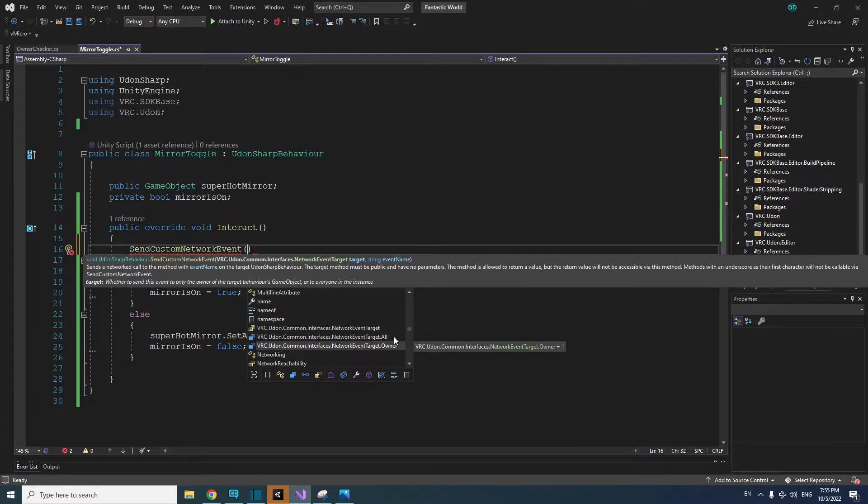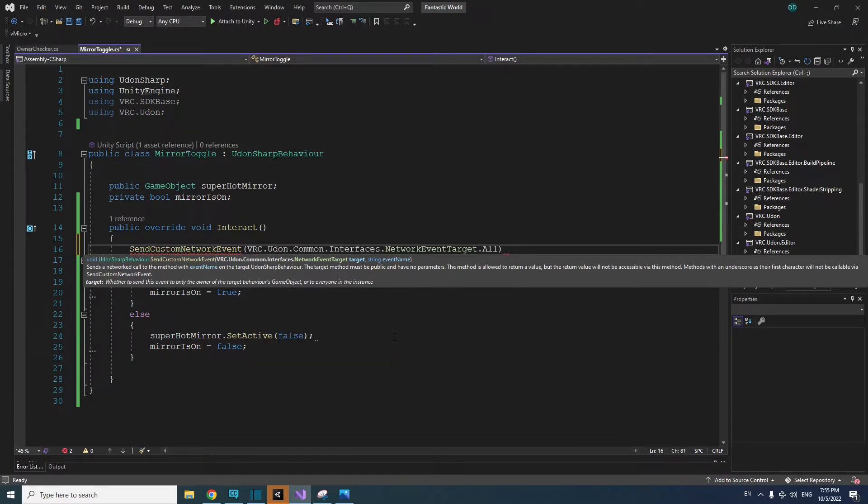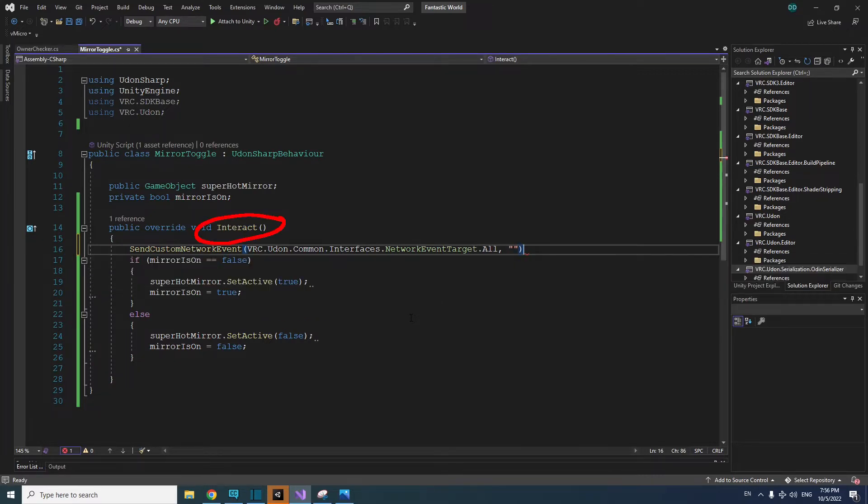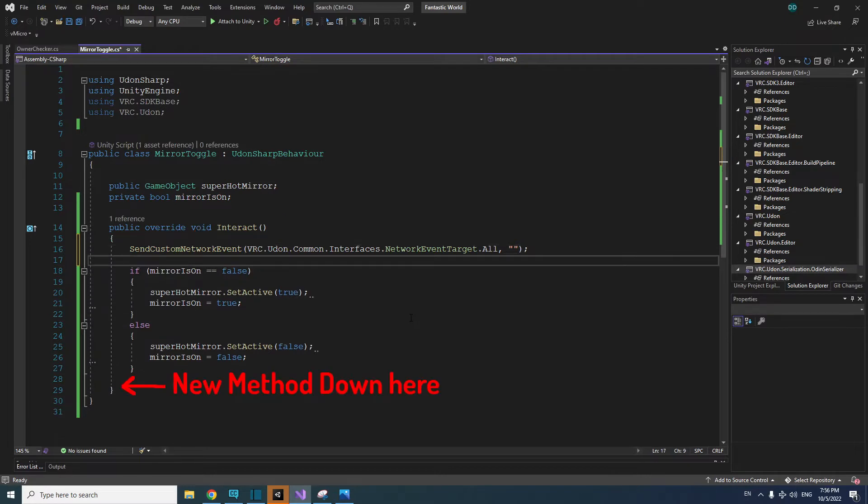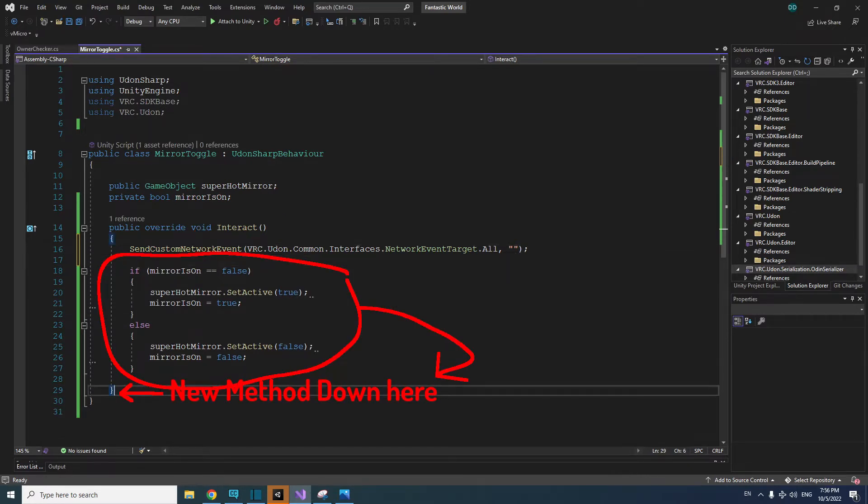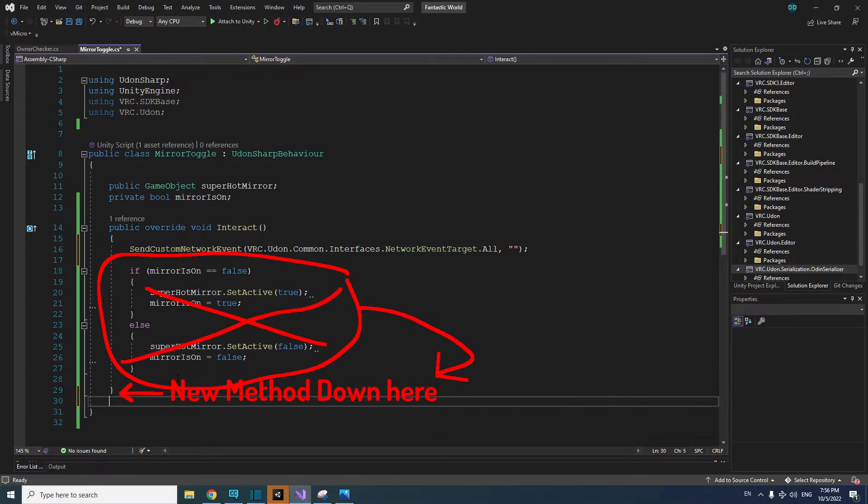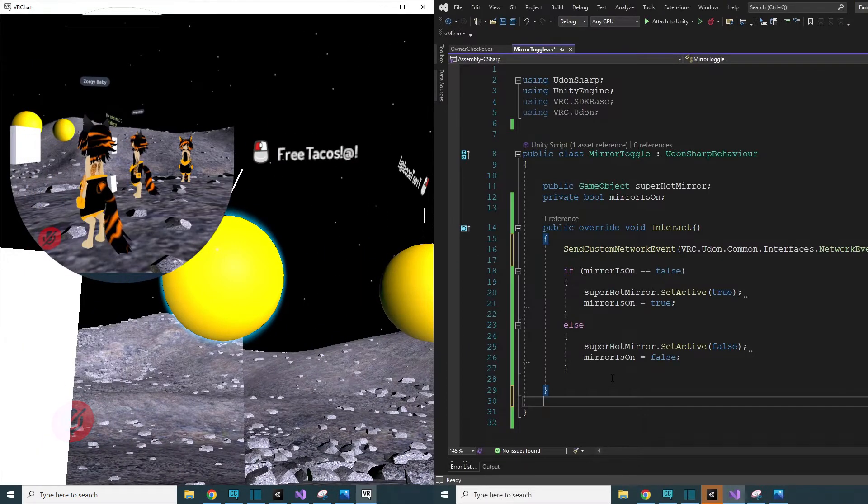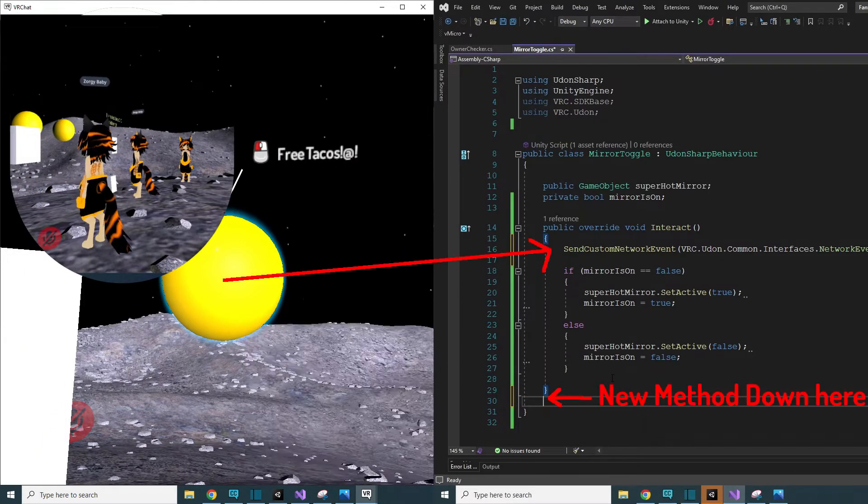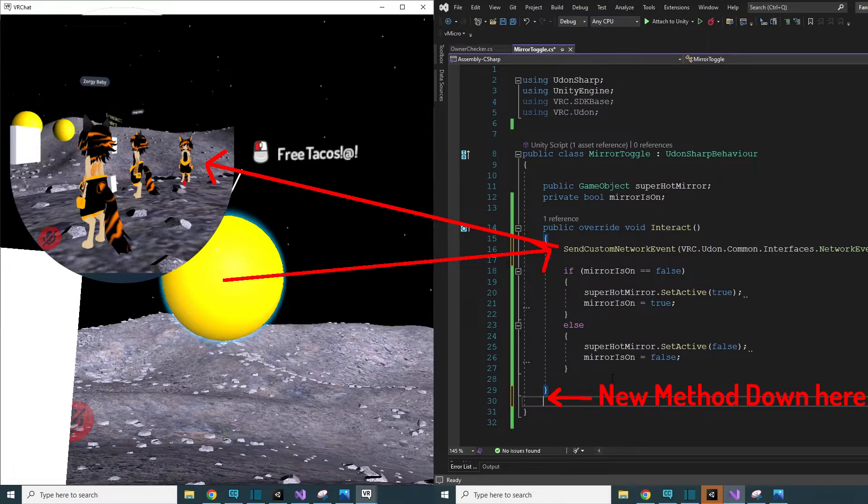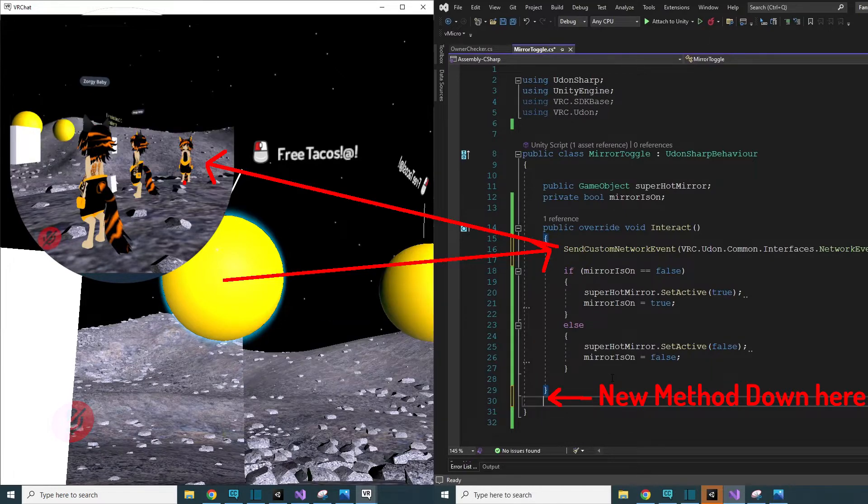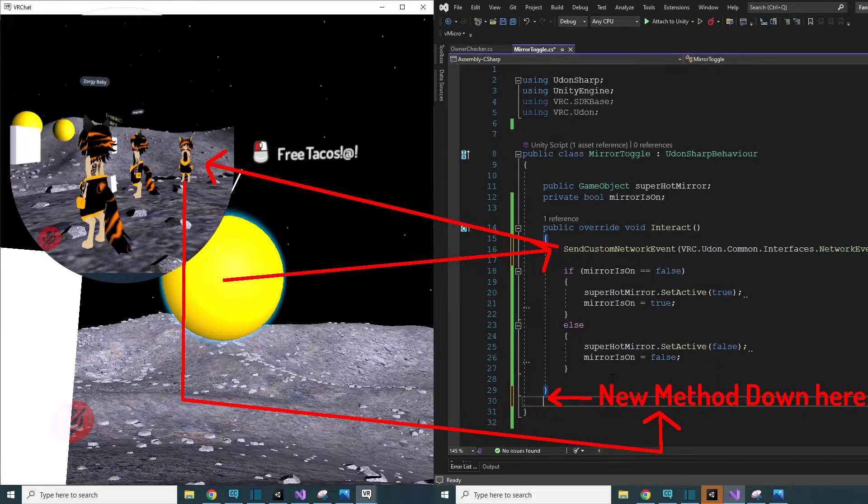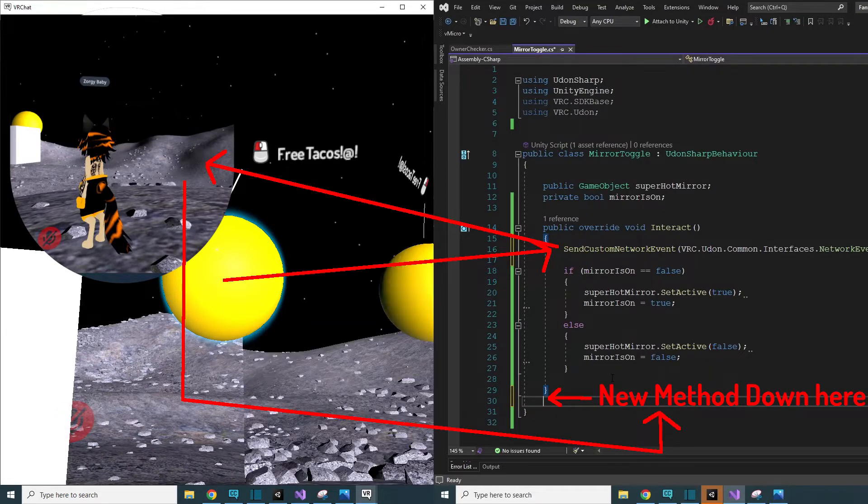Since the goal is to have all players see the mirror toggle at the same time, we're going to use all. After all, add a comma with two double quotation marks. In between these quotation marks, we're going to add the name of the method we would like to call and have every player do at the same time. Right now we only have the interact method, so we need to make a new method to place all of the original mirror toggle code into and take it out of the interact method. This is so when the sphere is interacted with, it will send a custom network event out to everyone instead of just toggling the mirror for that one person who clicked it.